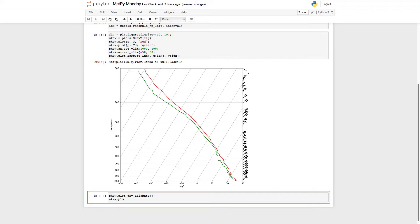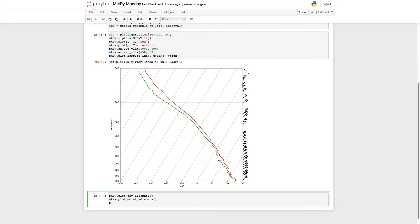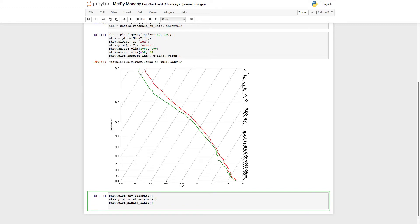While we're at it, we're going to go ahead and plot moist adiabats. And finally, we're going to plot the mixing lines. Again, save yourself some keystrokes and help find new things by using things like tab completion.